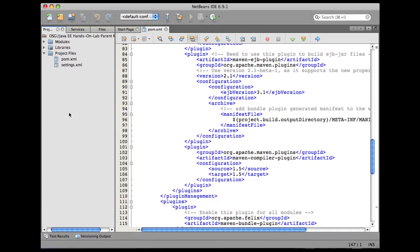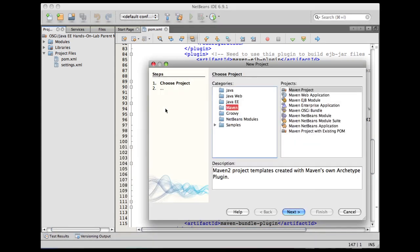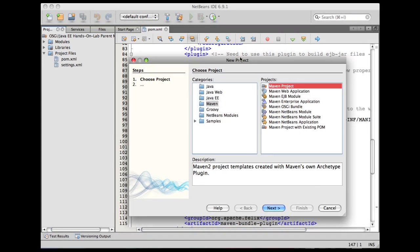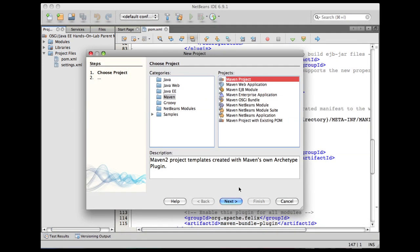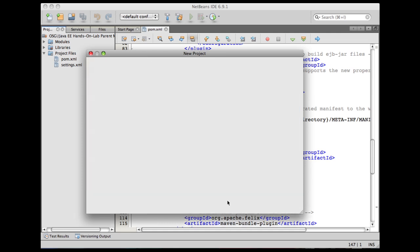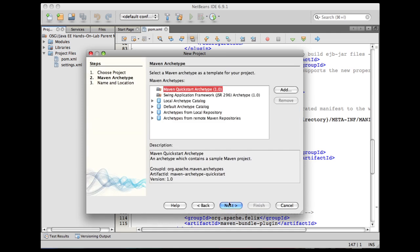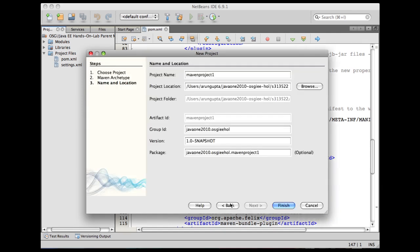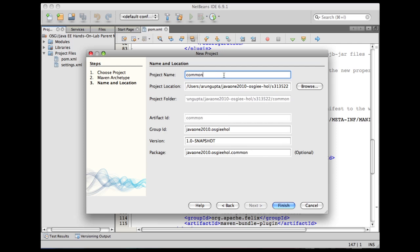Right-click, new project, Maven, Maven project. Click on next, choose the default ArchType. Notice the project directory is the directory of the parent pom project. We're going to call the project as common.